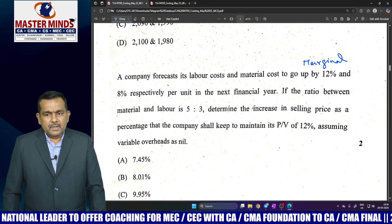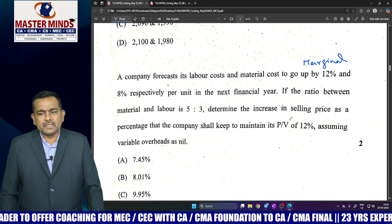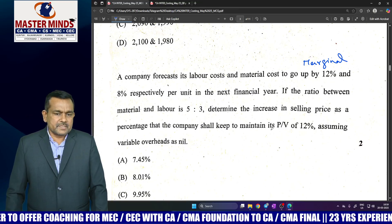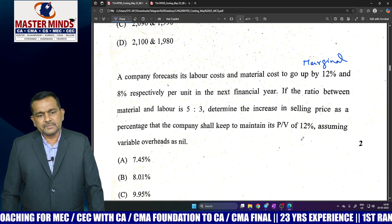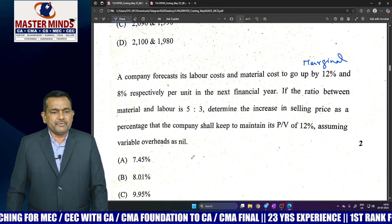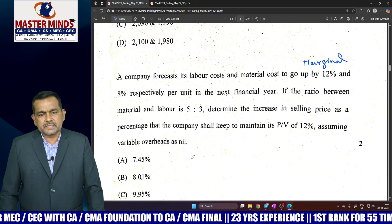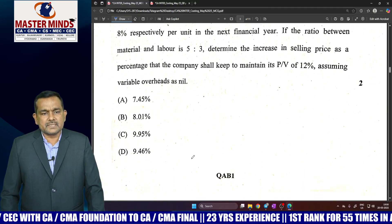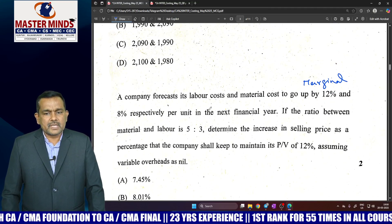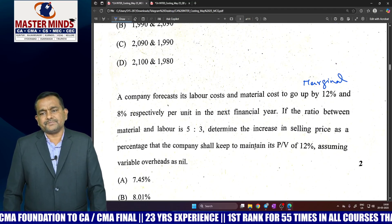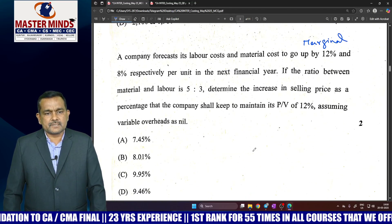If the ratio between material and labour is 5:3, calculate the increase in selling price as a percentage that the company shall maintain to keep the PV ratio at 12%, assuming variable overhead as nil. In this case, please calculate the forecast of labour cost and material cost. This is the marginal costing question.